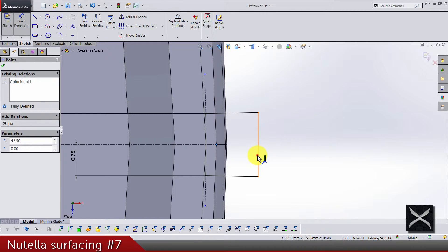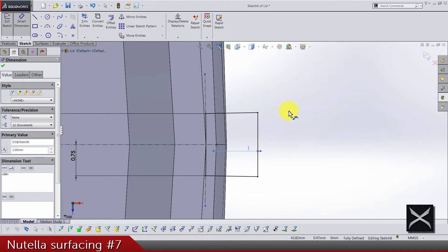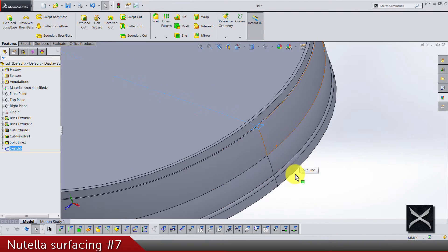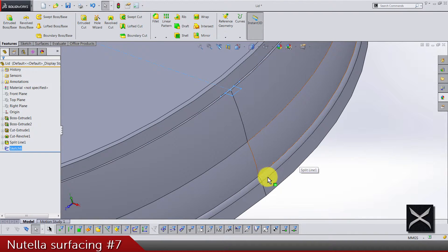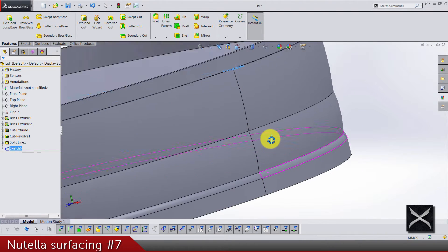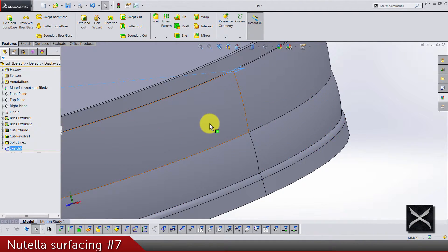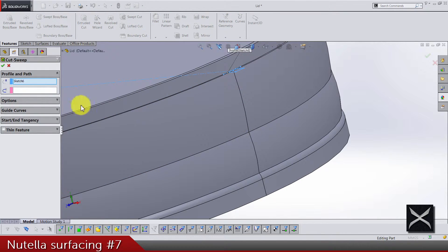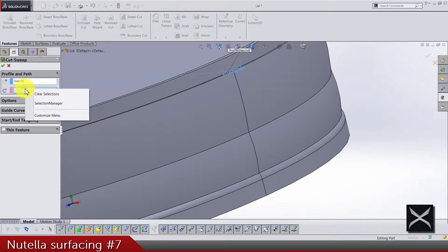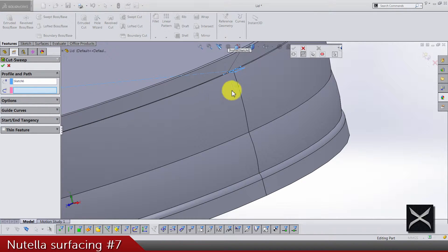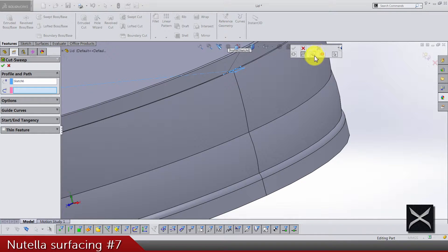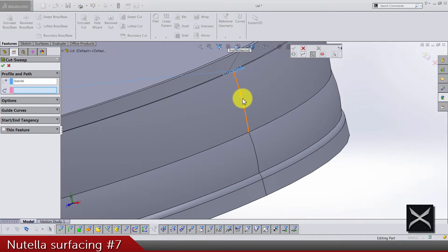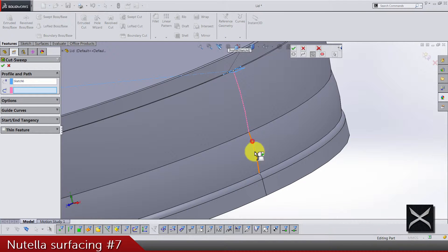And let's add, for example, from this point, point 1. Okay, let's do a sweep cut. And now let's use the selection manager. We need select group, so select this edge, this edge, and this one.